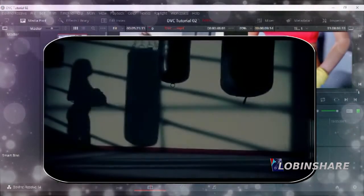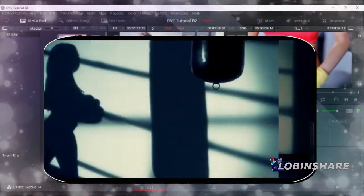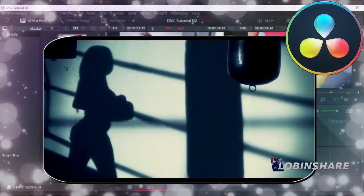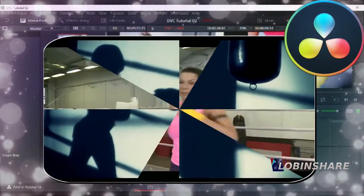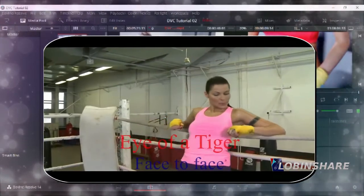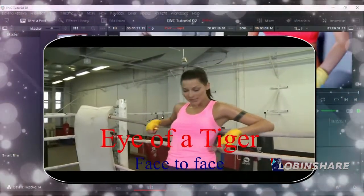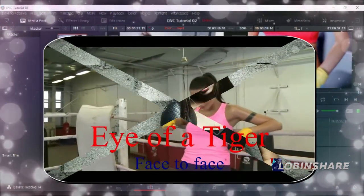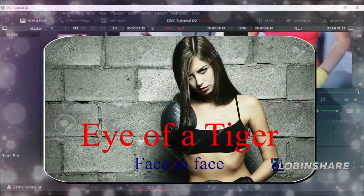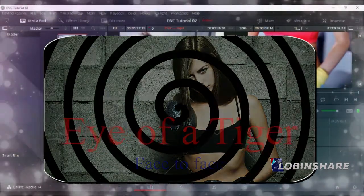DaVinci Resolve. But by now, let's install the software.